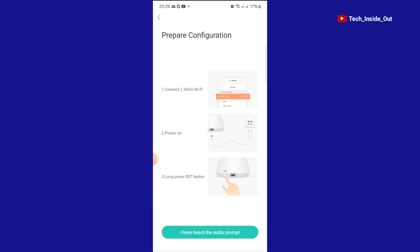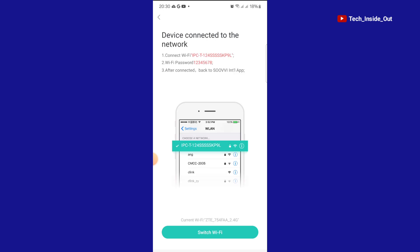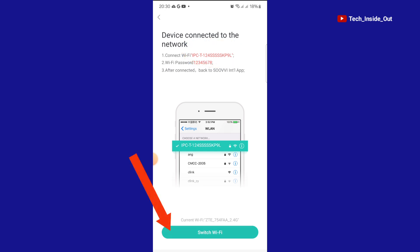This refers to an audio prompt that you will hear when you power on the camera, which indicates that the access point of the camera is ready. So I'll tap on this. We are now required to switch to the access point of the camera, which will appear in this format: IPC-T with the rest of the figures. So I'll tap on switch Wi-Fi.